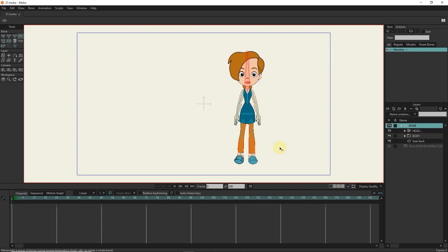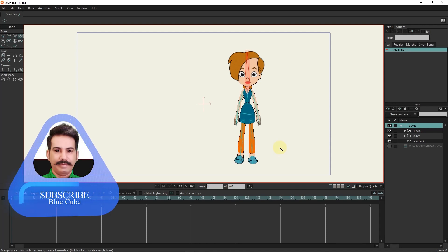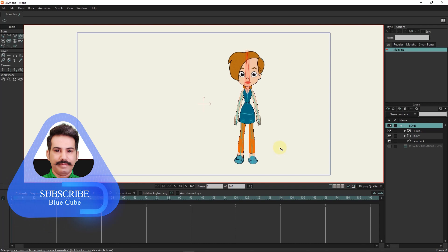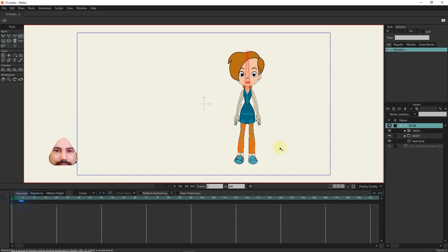Hello friends. In this tutorial, I will teach you the rotation of the head and the rotation of the body of the character. Be sure to press the subscribe button below the video to see my next tutorials.